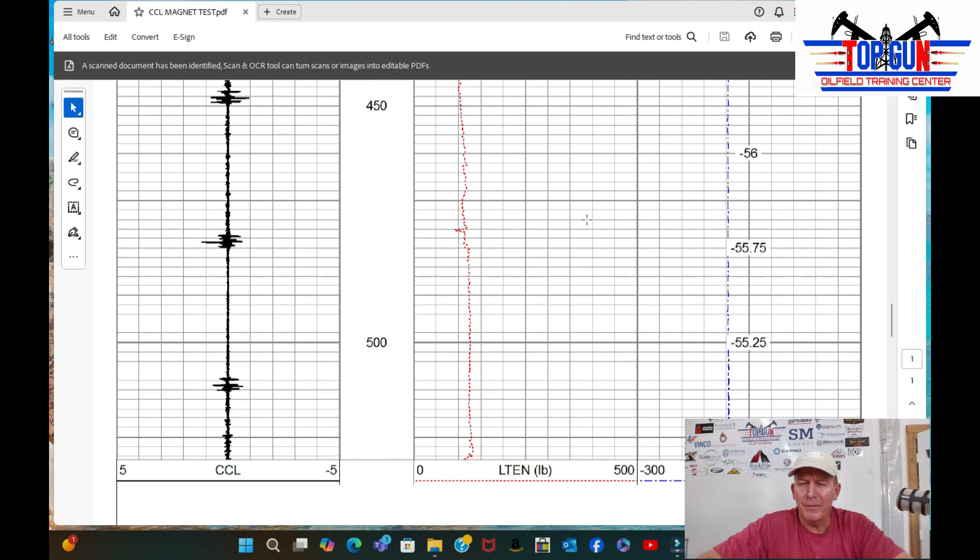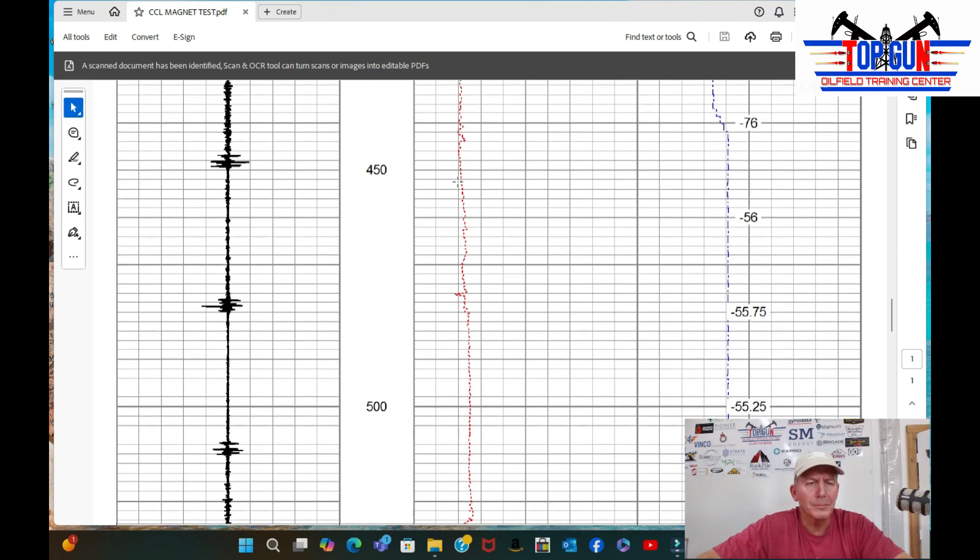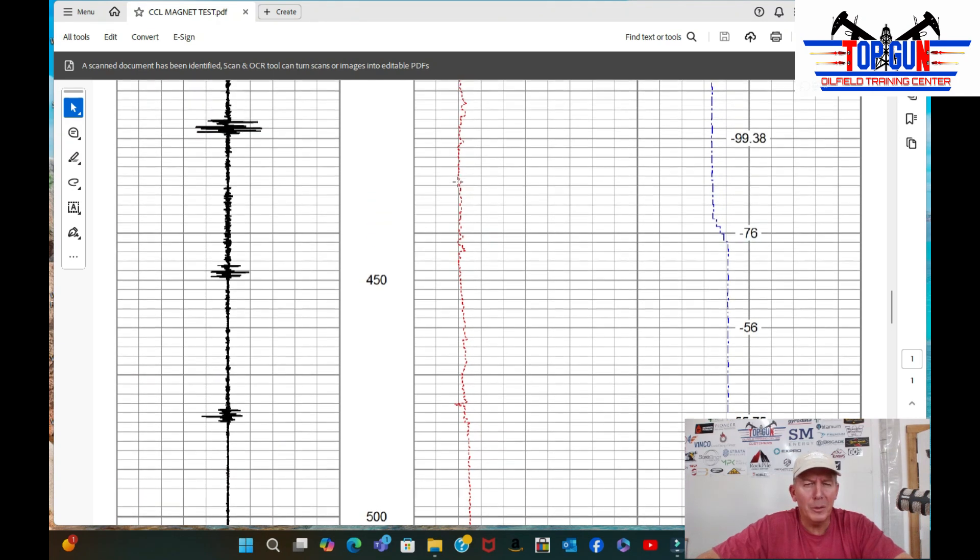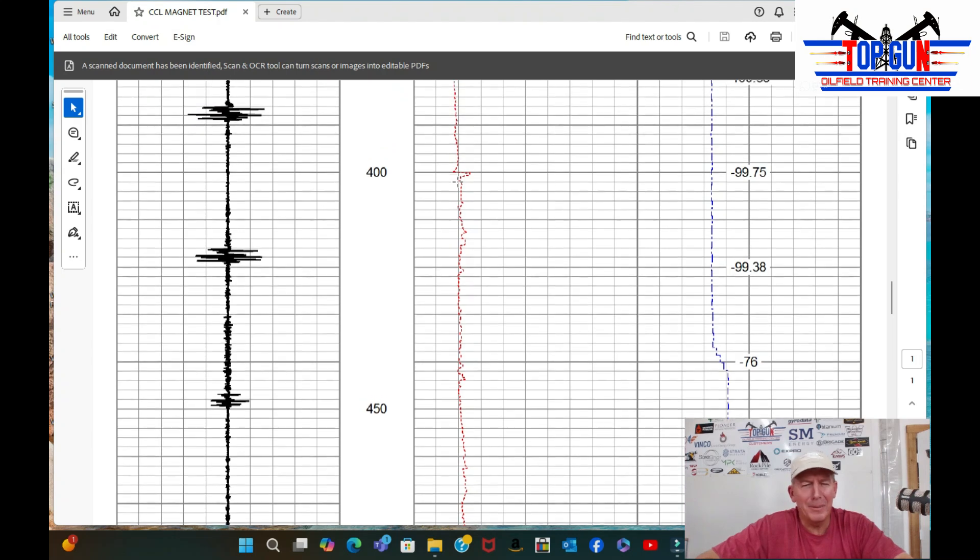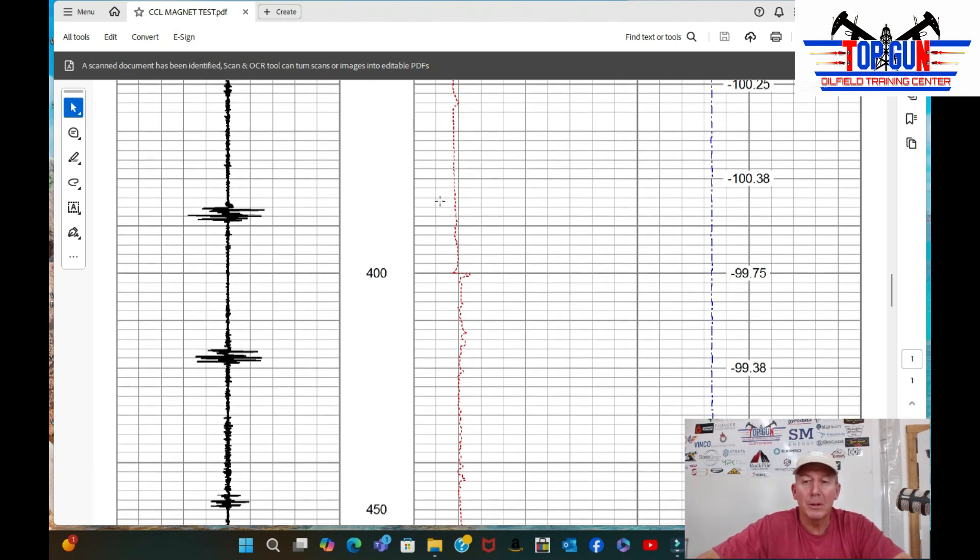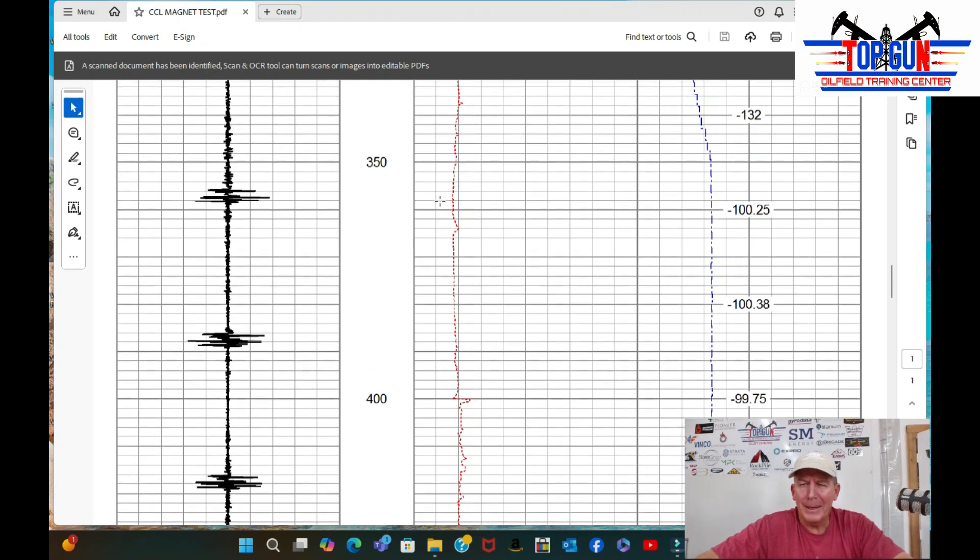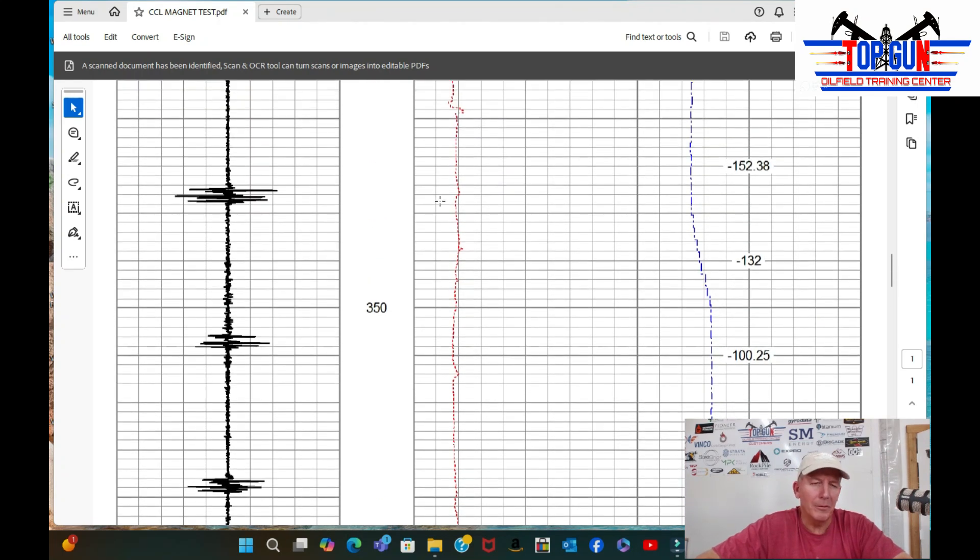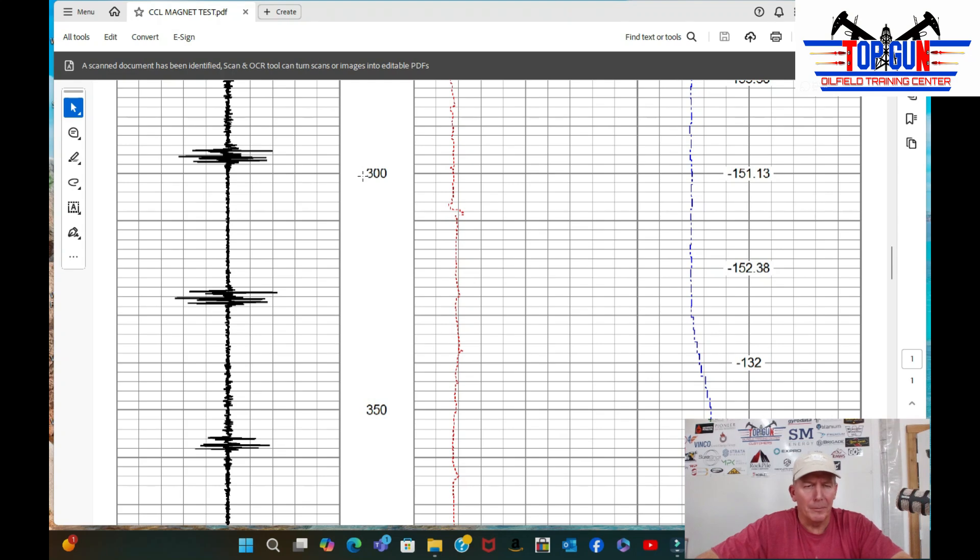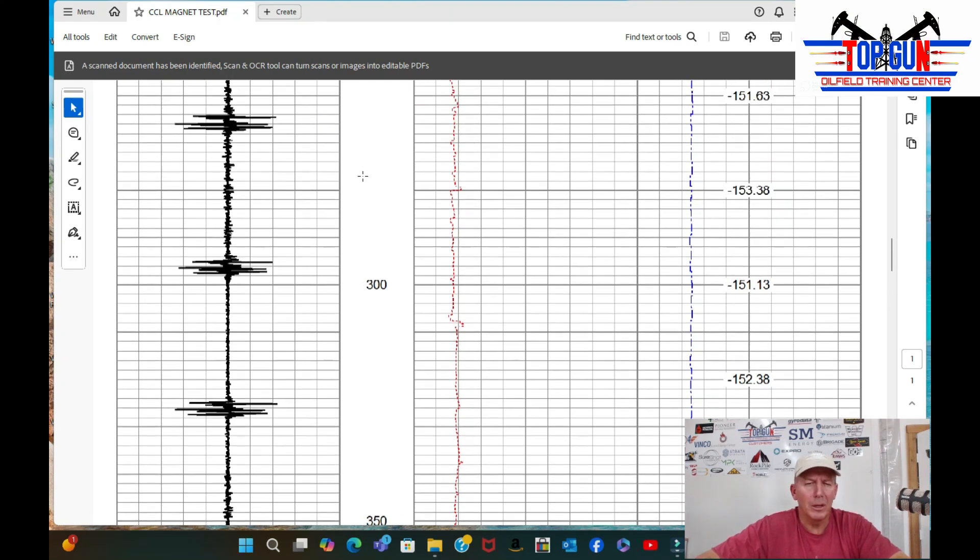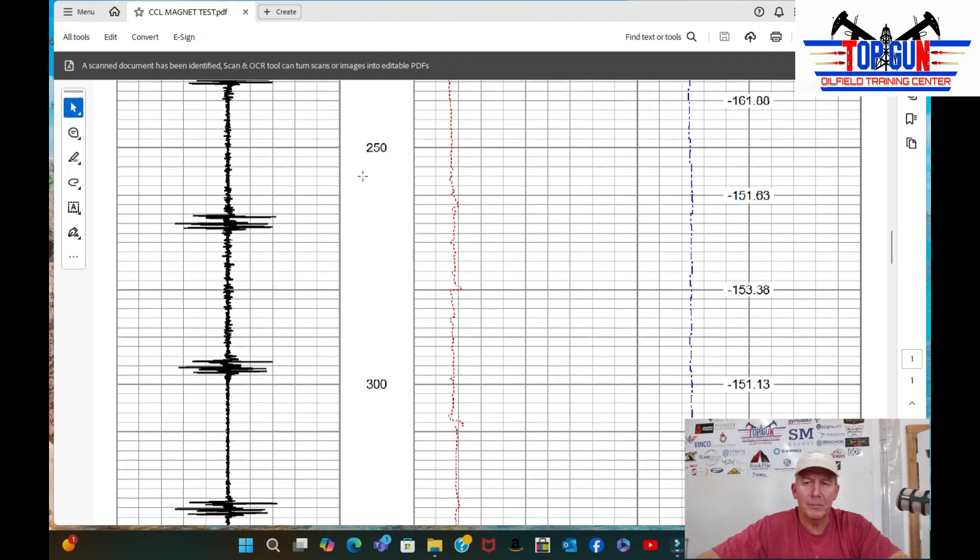And we started at 50 feet a minute, and you can kind of see how these collars are looking coming on up. And you can see we sped up to about 100 feet a minute, and naturally the collars are getting bigger. They're coming on up. And then as we got to about 150, the collars are really nice and big and strong. Baseline's still nice and clean. It looks pretty good. Collars look really good for 150 feet a minute. So pretty pleased.